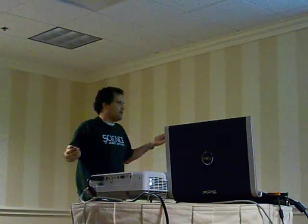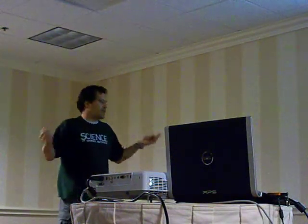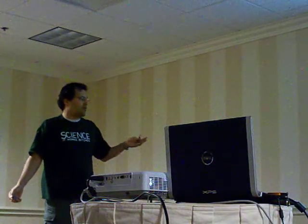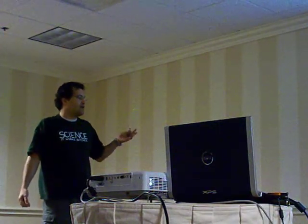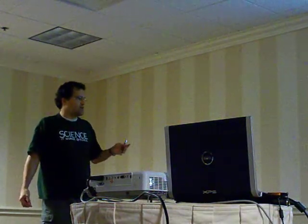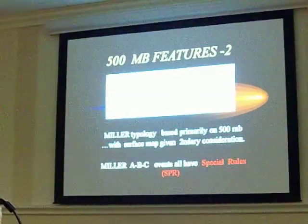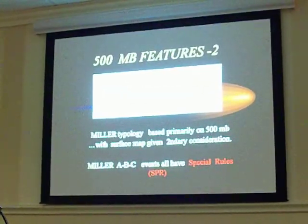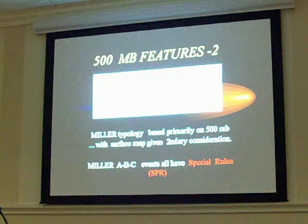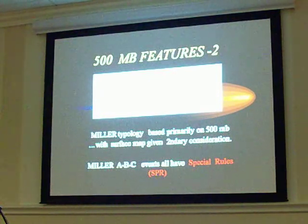Miller-A typology is based primarily on 500 millibar considerations, and the surface map is secondary. I make that point because sometimes we'll see folks debating about whether it's an A or a B because there's a low over Alabama or Tennessee or Michigan. The real consideration is the upper air feature.